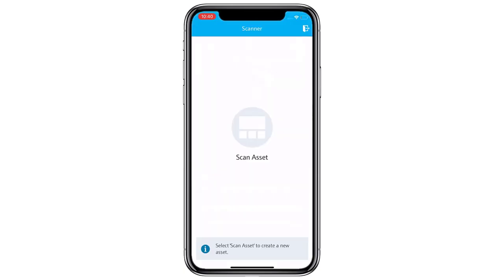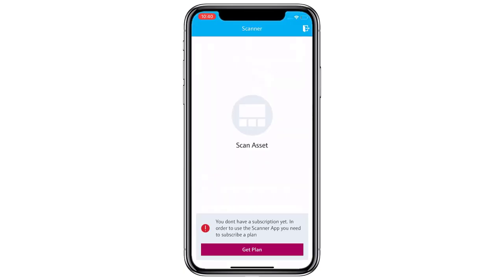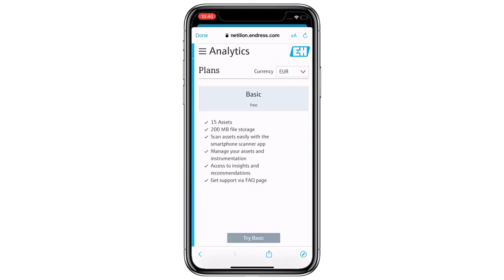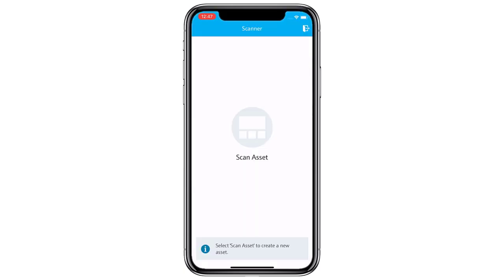Upon first login you will be given a range of subscriptions to choose from. The free basic option will allow you to scan up to 15 assets in your plant, which we'll choose for this demonstration.